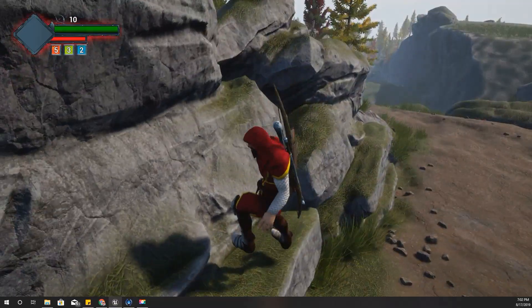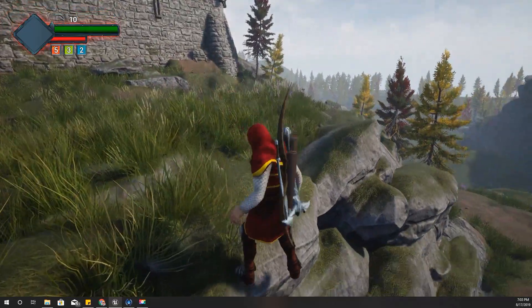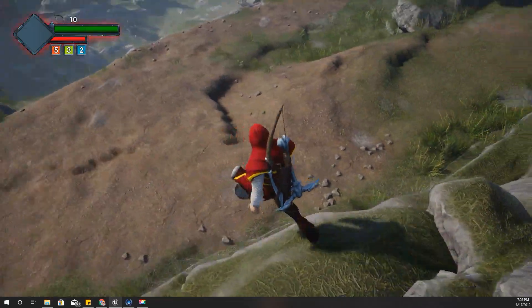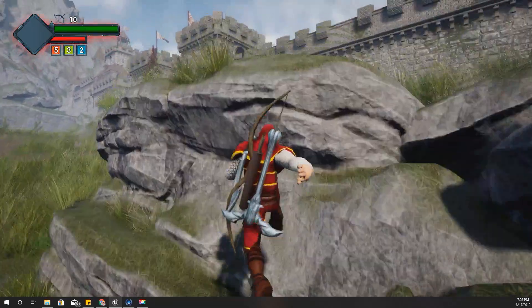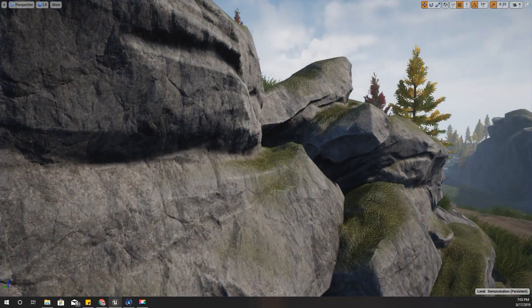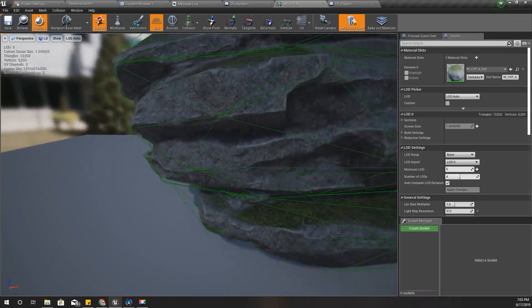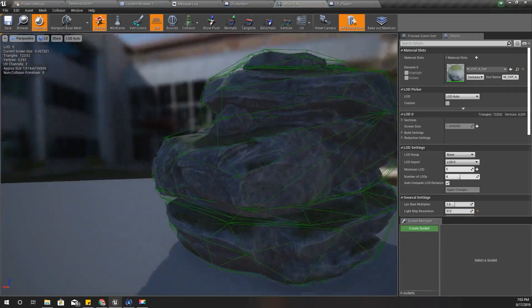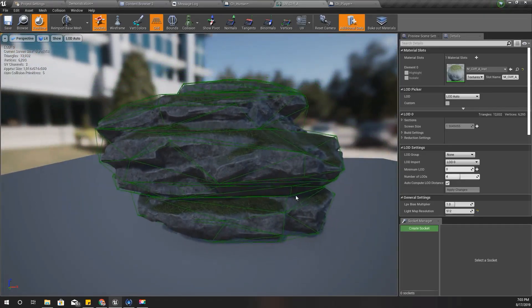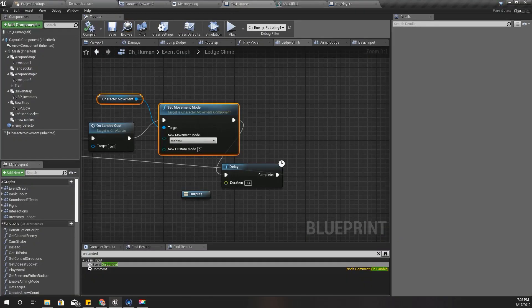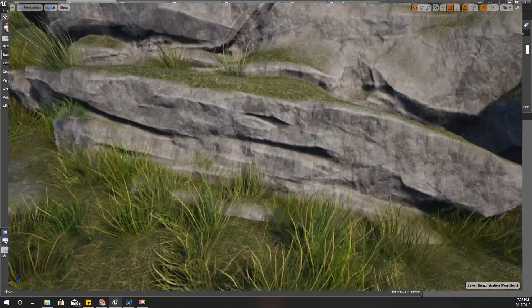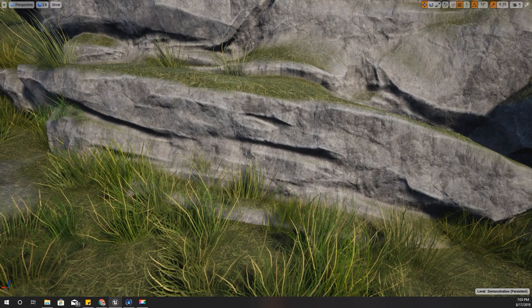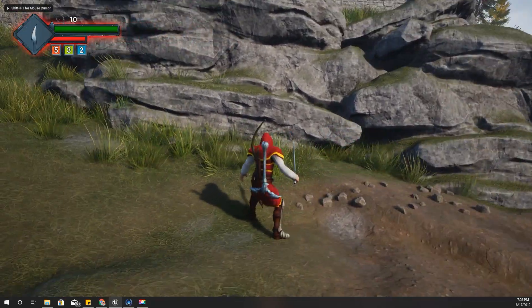This character hangs in the air—that's because the collision of these rocks are not perfect. They may show the collisions like this, not 100% matching with the mesh. That's why you kind of feel like the character is on air, but that's not a problem with the system.